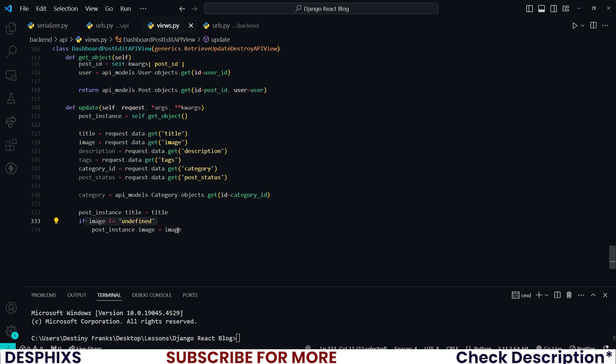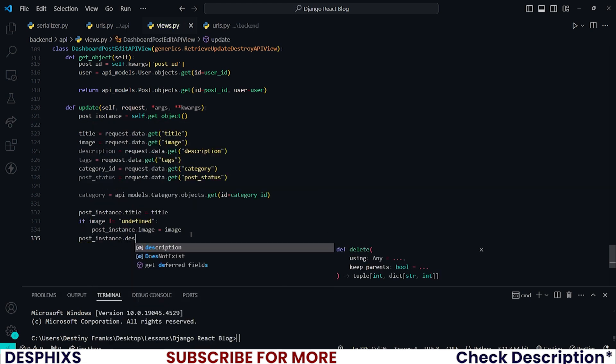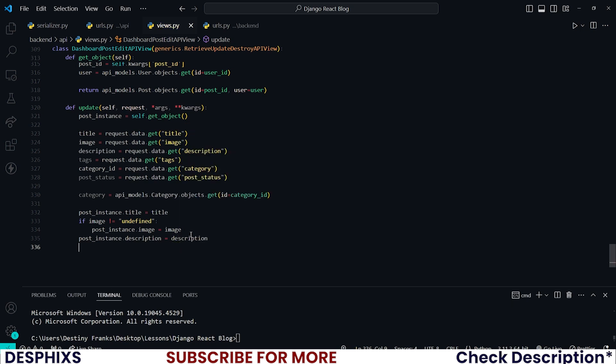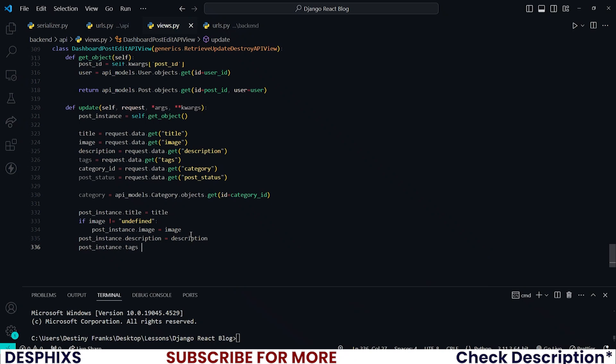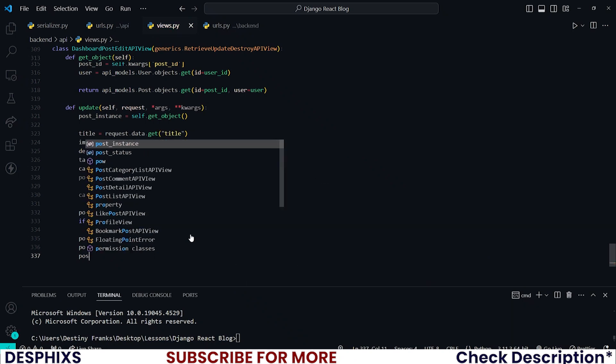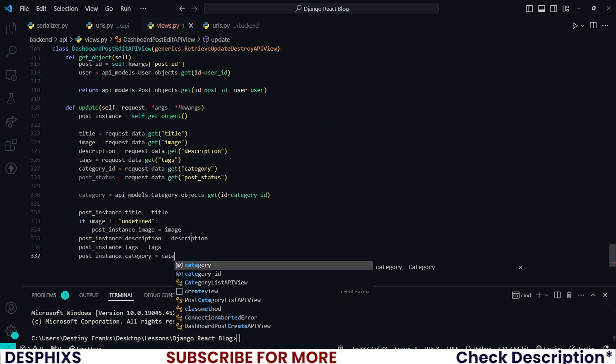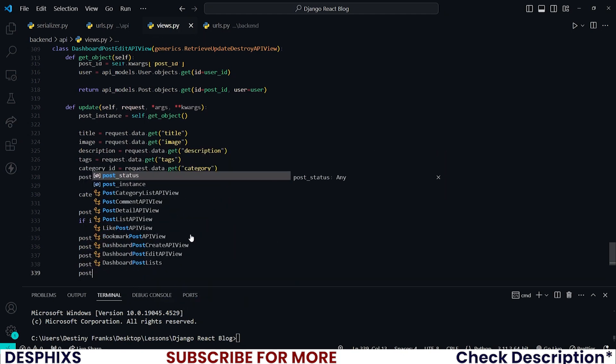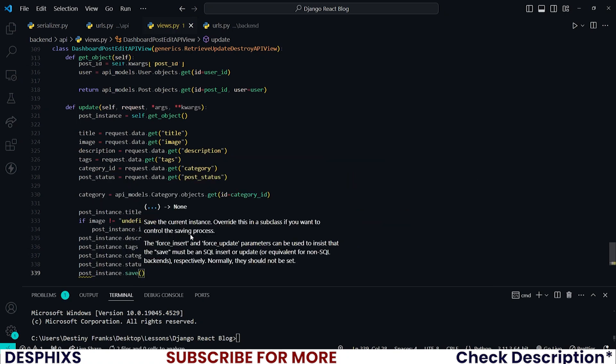Okay, so post_instance.description should be equal to description. post_instance.tags should be equal to tags. post_instance.category should be equal to category. post_instance.status should be equal to post_status. post_instance.save. I hope that makes sense.